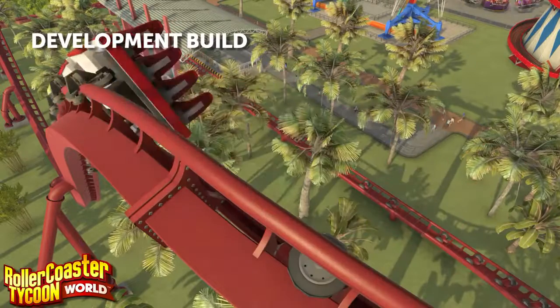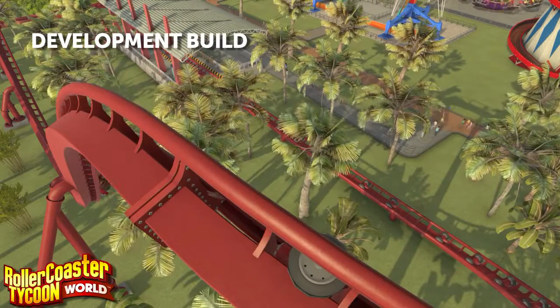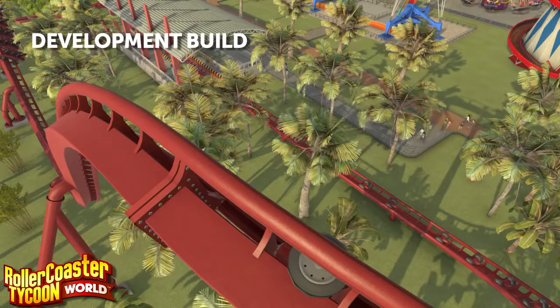The game not only looks beautiful but it looks realistic. I think it's going to really change the way some people play this game.